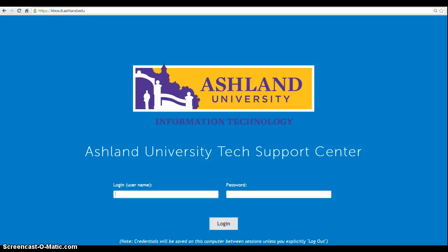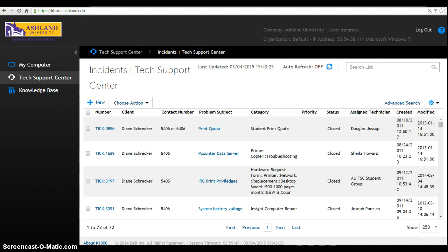You will need to authenticate in order to view all of the Knowledge Base and FAQ articles. Enter your username and password to continue. You will be directed to the Ticketing System landing page, the Tech Support Center.